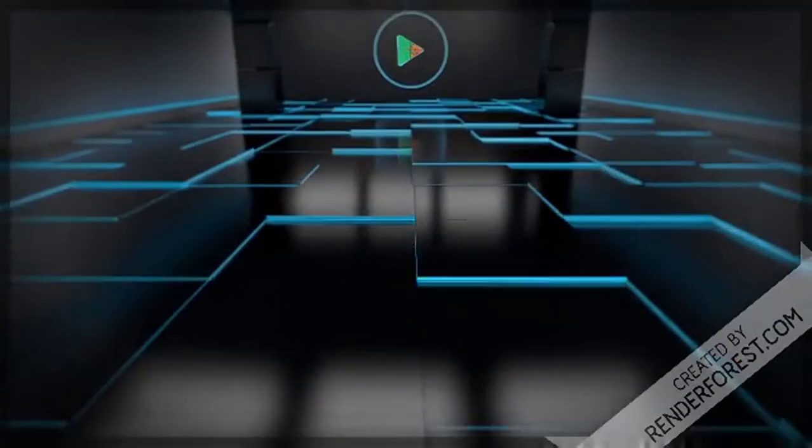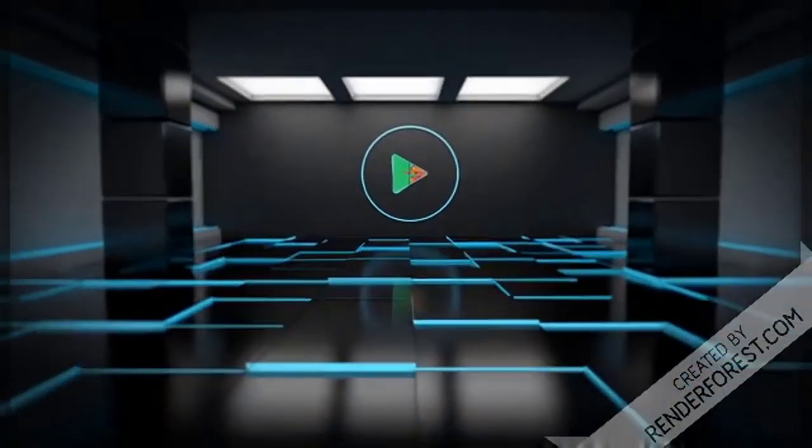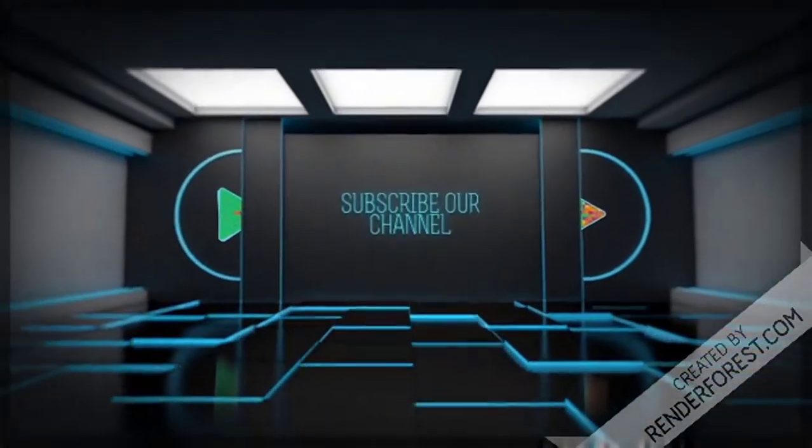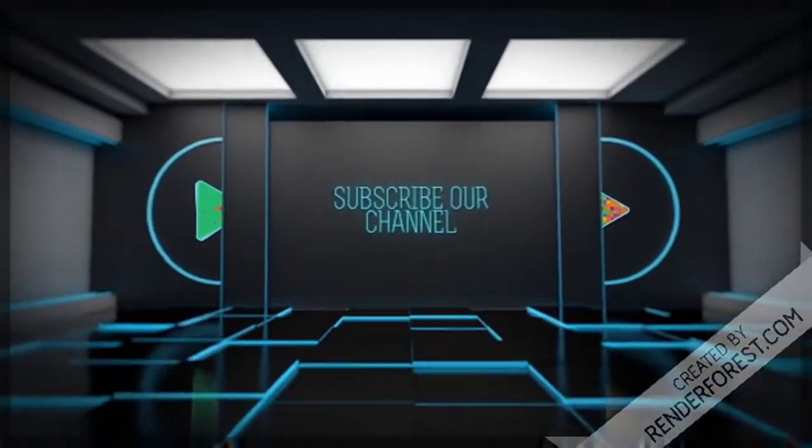RenderForce.com - subscribe to our channel.